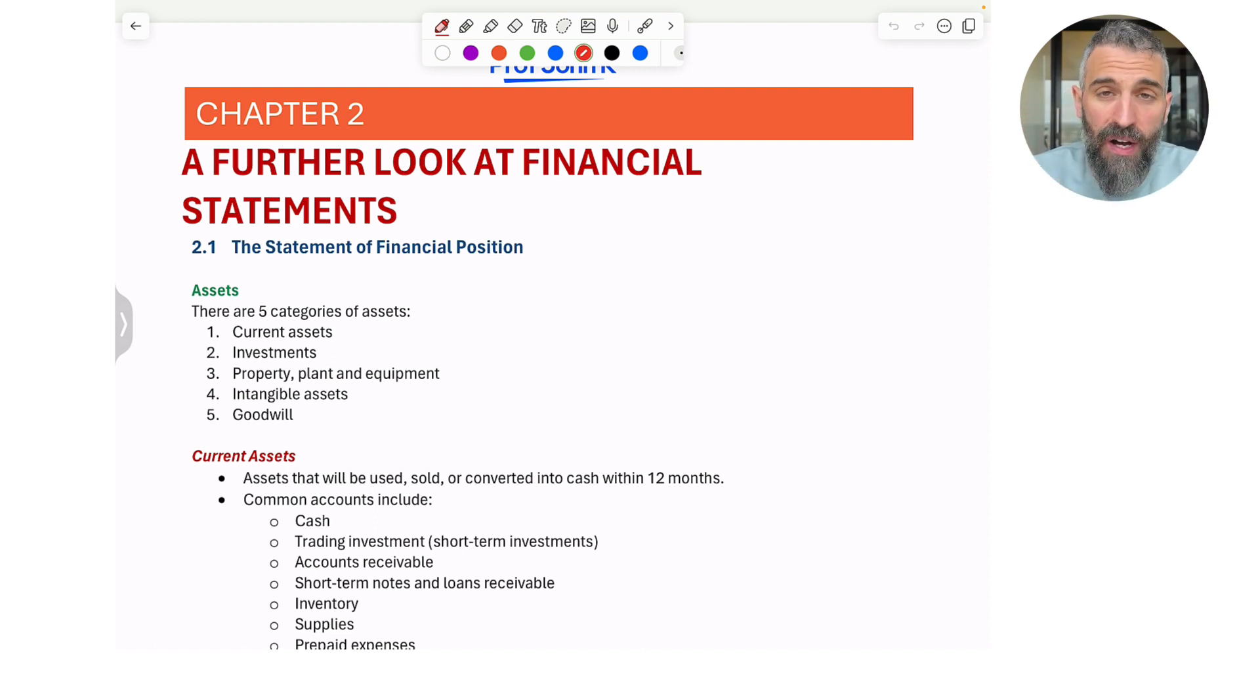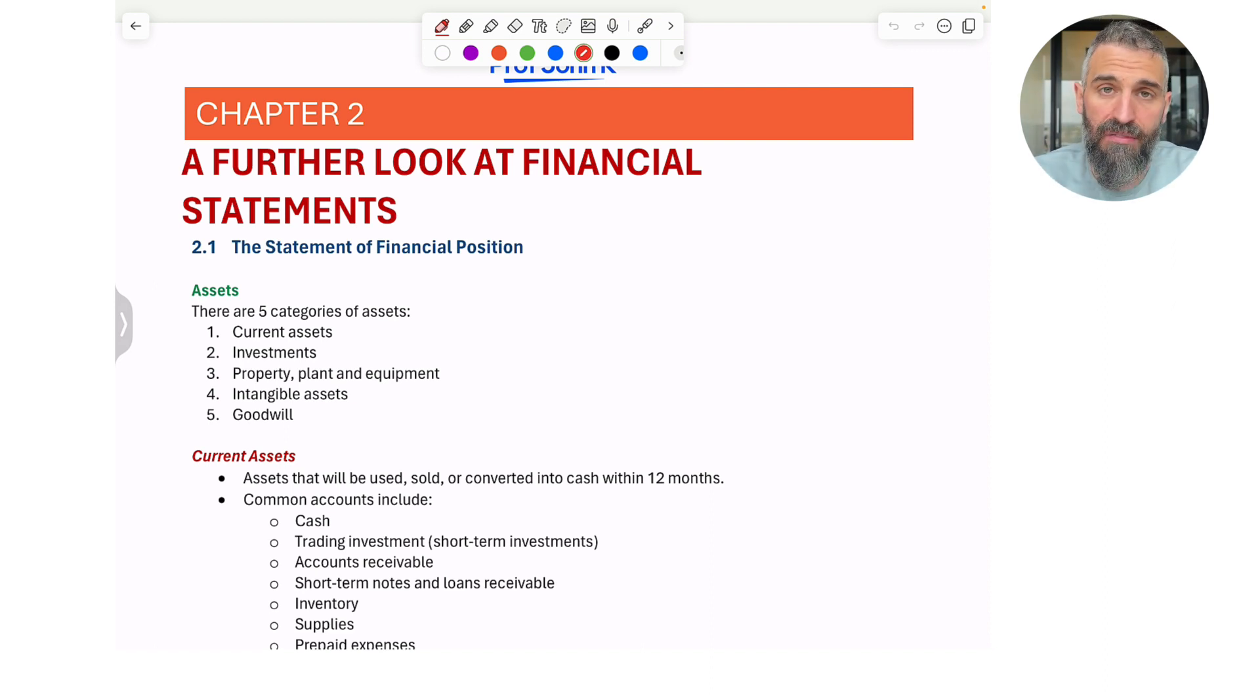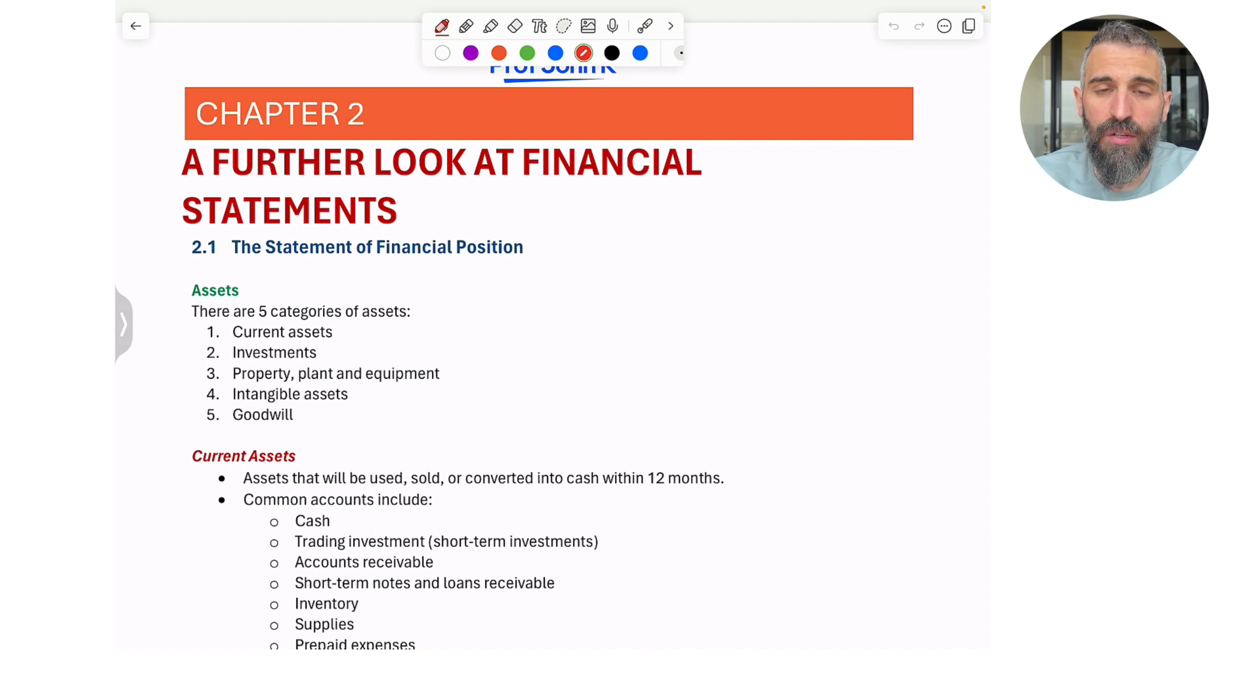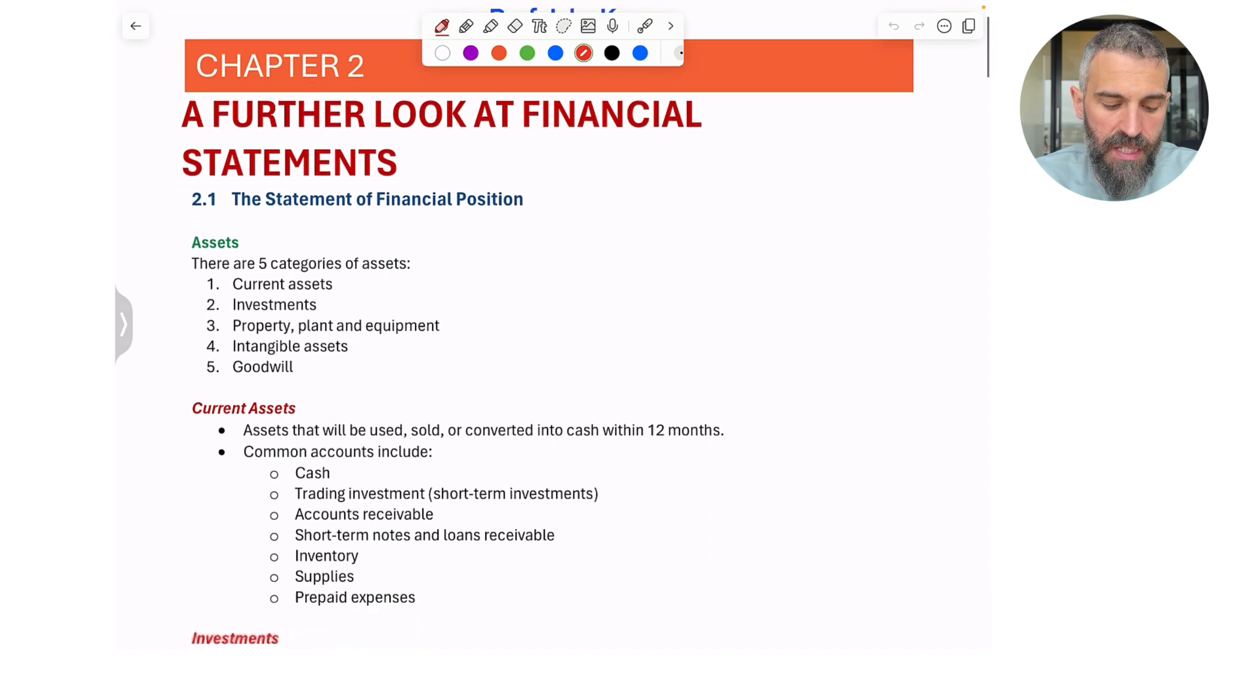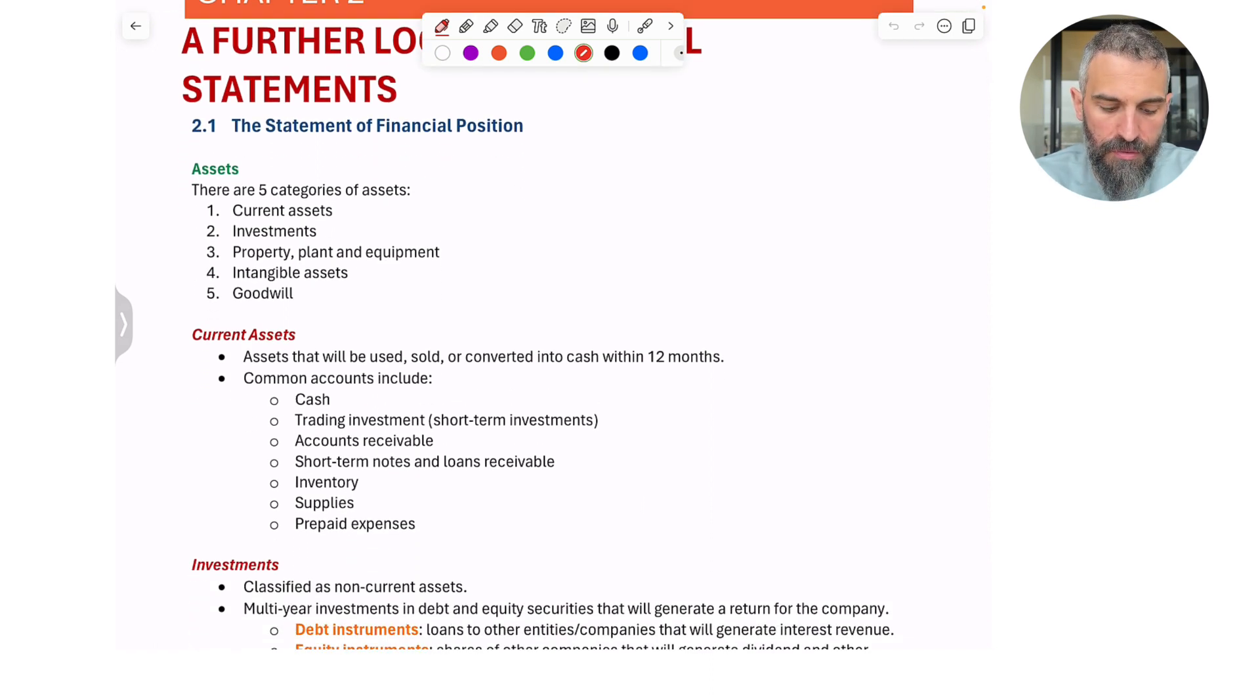So there are really five categories of assets that you should know about. There's current assets, investments, property plant and equipment or PPE, intangible assets, and goodwill. So let's run through that. Current assets.